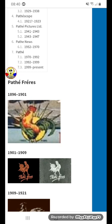Hey guys, welcome to the 6th episode of Logo Evolution Online. Today I'm going to talk about Padley. I hope you like it.